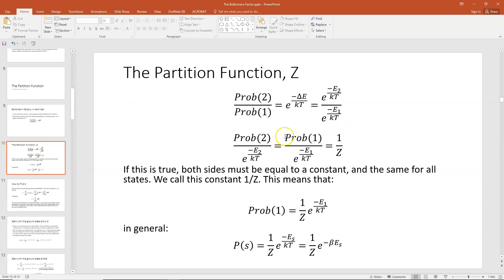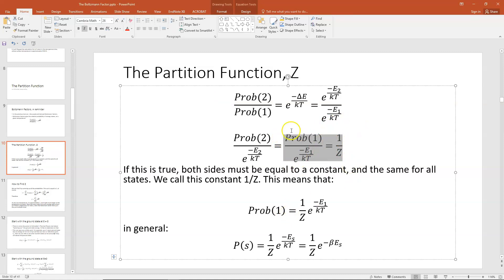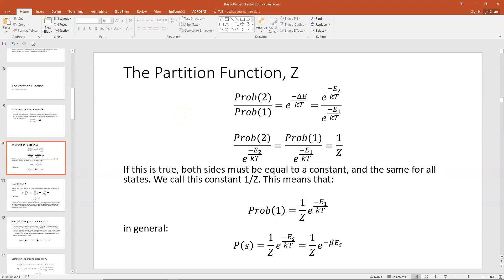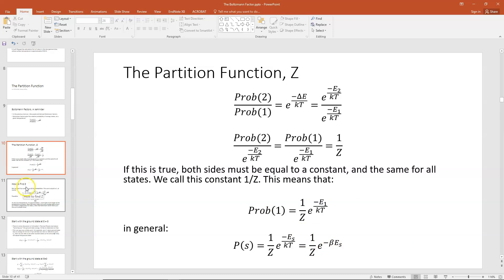Taking this part of the equation and solving for the probability of state 1, I can do a little cross multiplication and see that the probability of state 1 would be this constant 1 over Z times e to the minus E1 over kT — that is, 1 over my partition function times my Boltzmann factor for that energy state. In general, this would be true for any energy state, so the probability of state S would be 1 over Z times e to the minus E_S over kT. In some books, 1 over kT is written as beta, as in Schroeder's text. If we could just find what this partition function is, we could express not just the ratio of probabilities, but get the actual probability of any state — and that would be a really powerful thing.